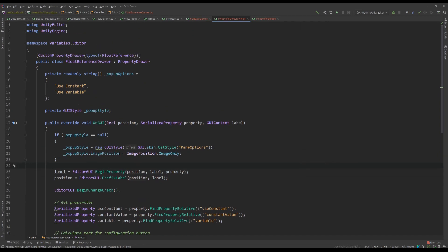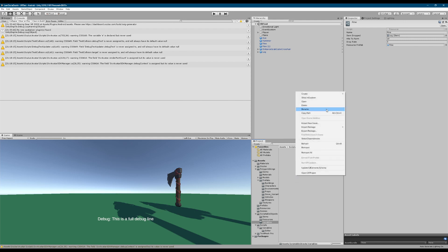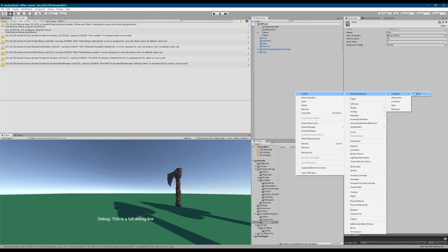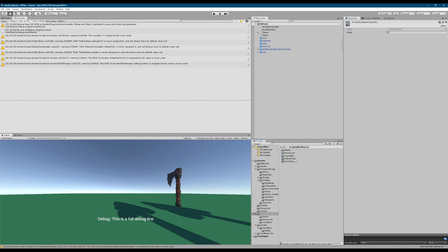That's definitely a big class, but we should have everything we need. One thing I want to change with this float variable — let's see if it's working. In scriptable objects we can set variables here, and I want to create a variable, a float, and we're going to call it inventory base capacity.